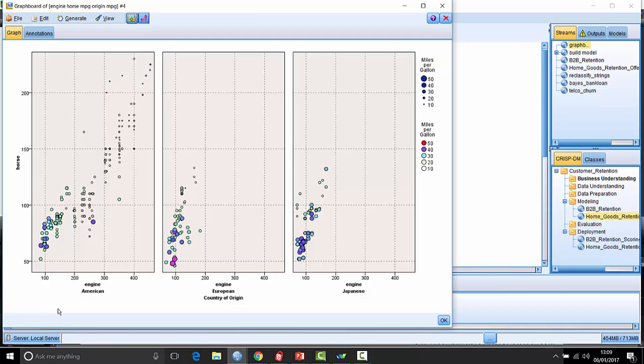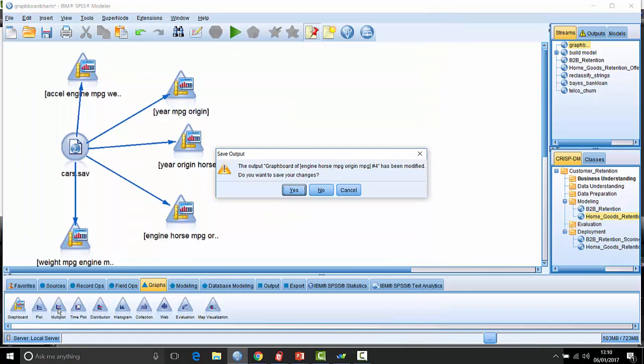We use lots of different charts. Here we have, for example, a paneled bubble chart - miles per gallon represents the bubble sizes, but it's actually the relationship between engine and horsepower again, broken down by three different regions.